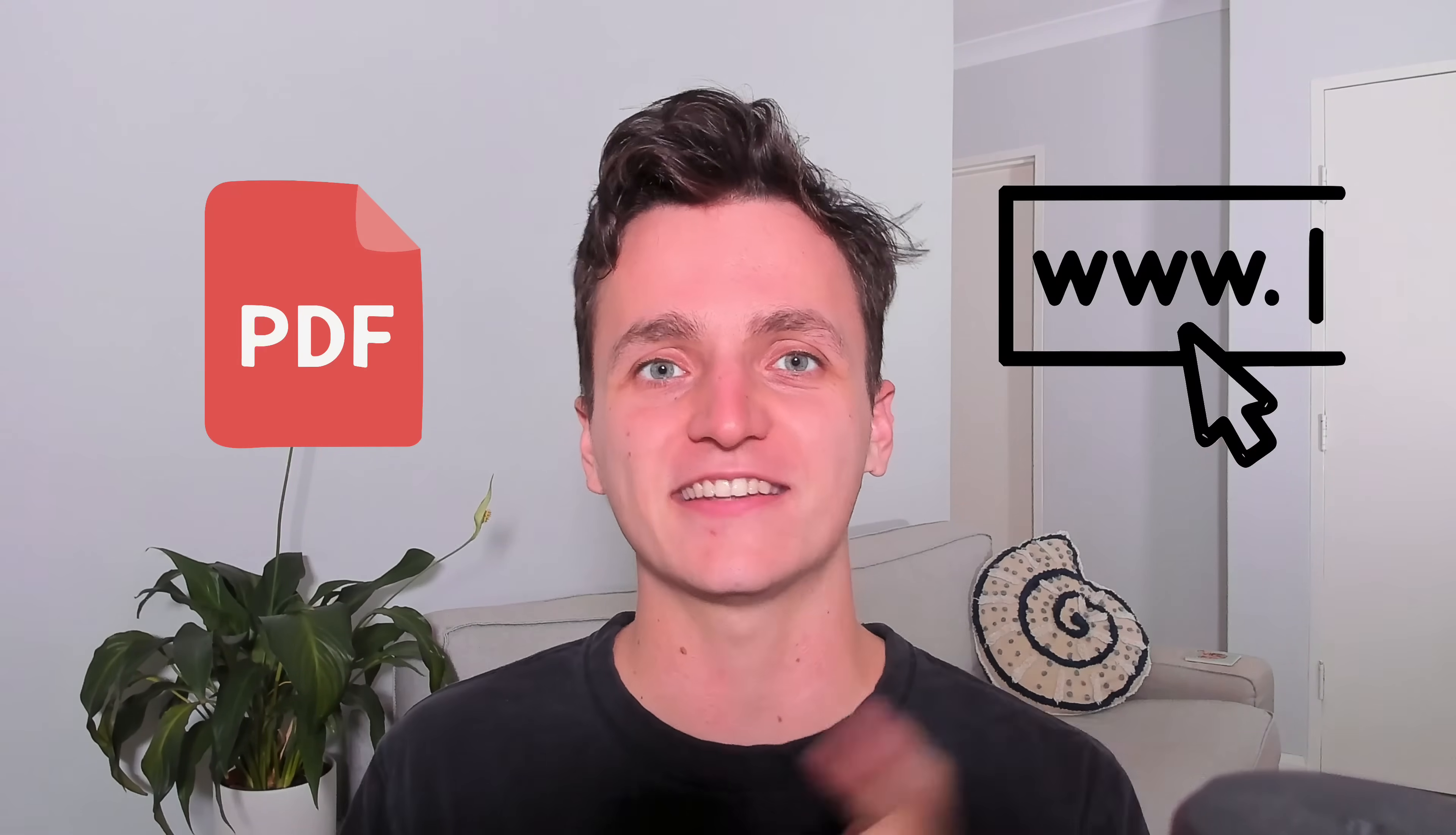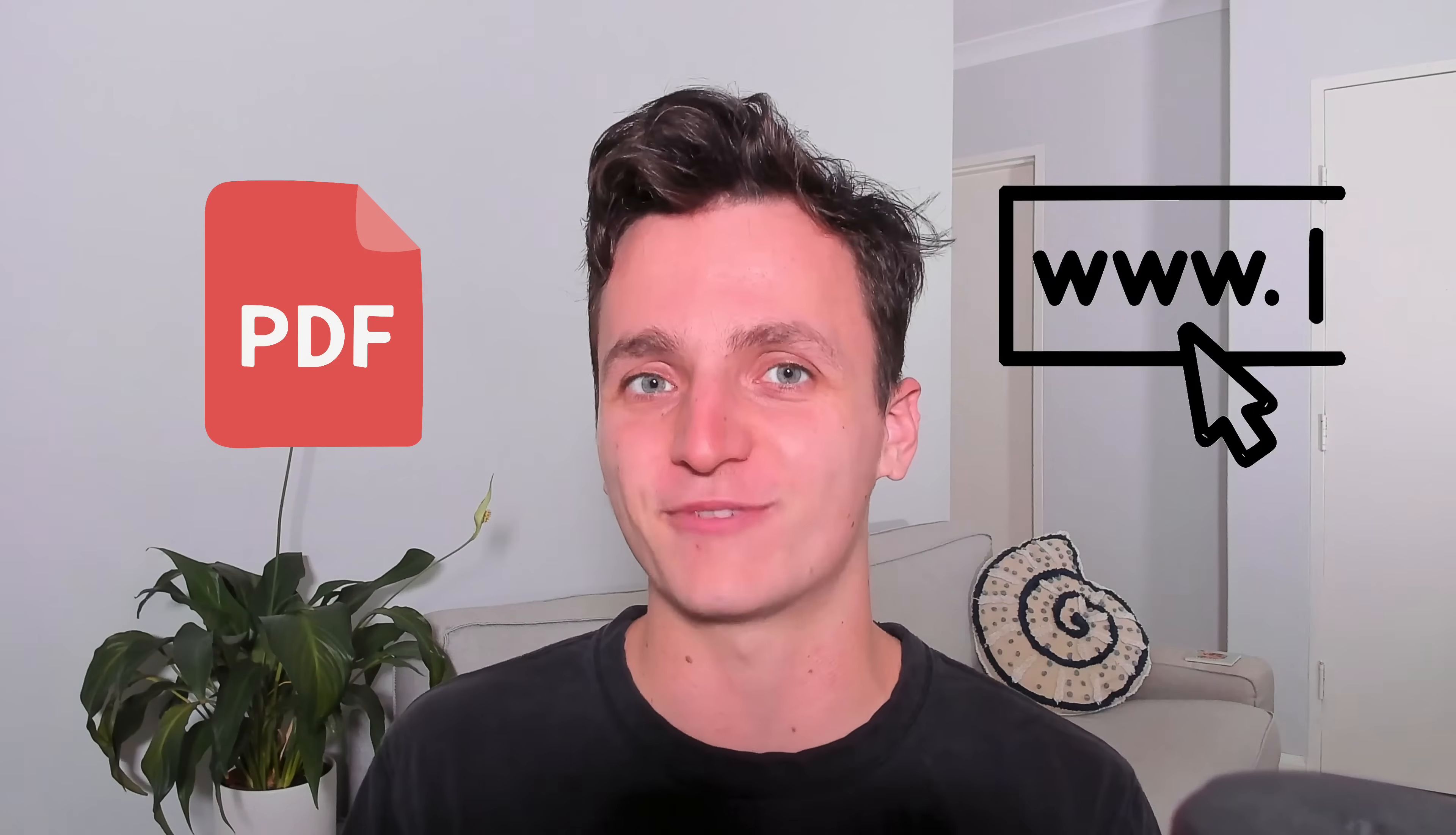Hi, everyone. In this video, I'm going to show you how to turn a PDF into a link that you can share with anyone on the internet.